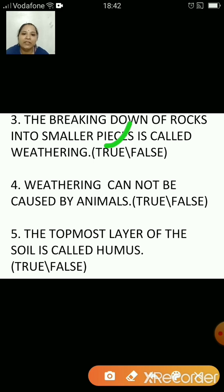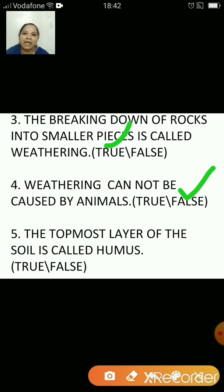Weathering cannot be done by animals — that's false. Weathering can be done by plants, animals, wind, water, weather changes, etc.